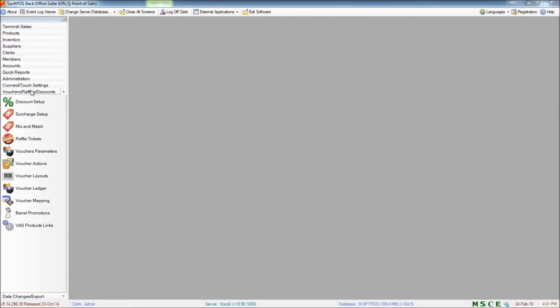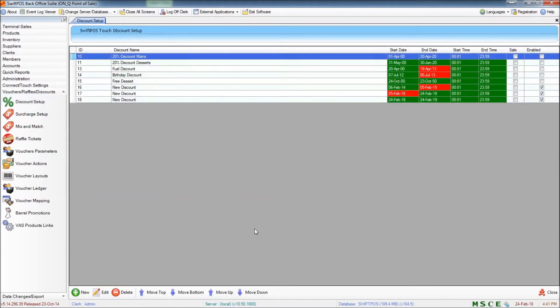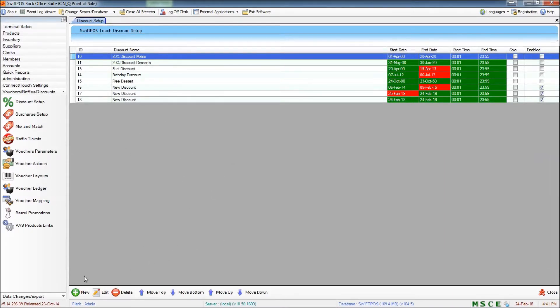First of all I'm going to navigate to Vouchers, Raffles and Discounts and open the Discount Setup screen. Now I do already have a few set up in here but I'm going to ignore those for now and just set a new discount.